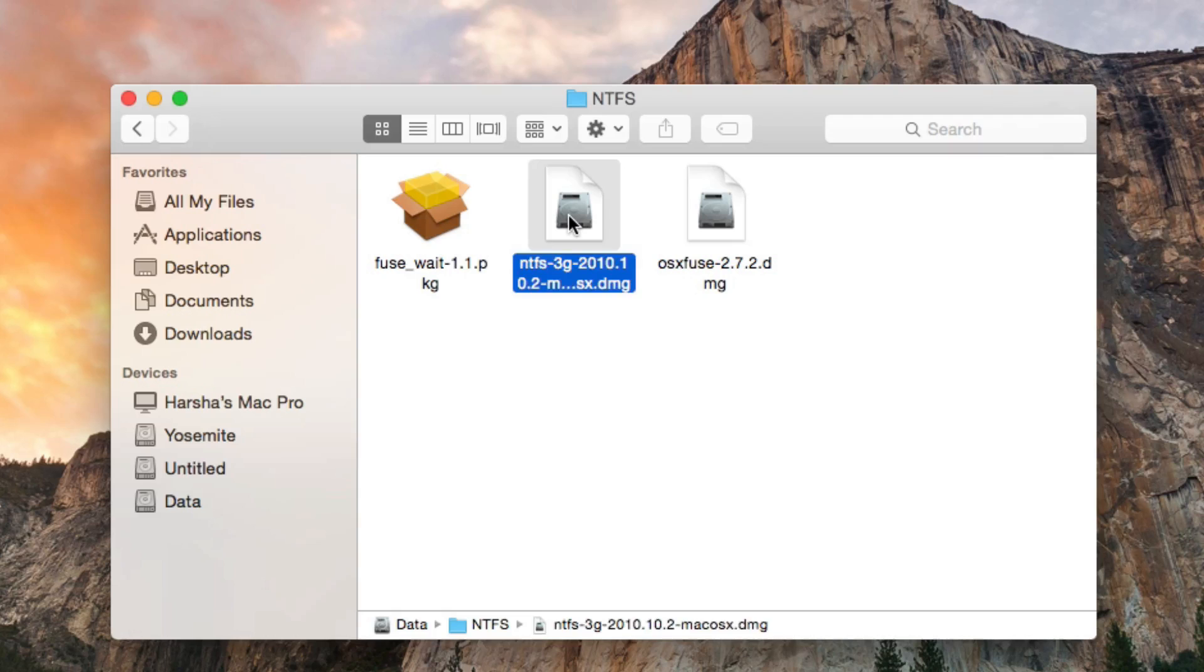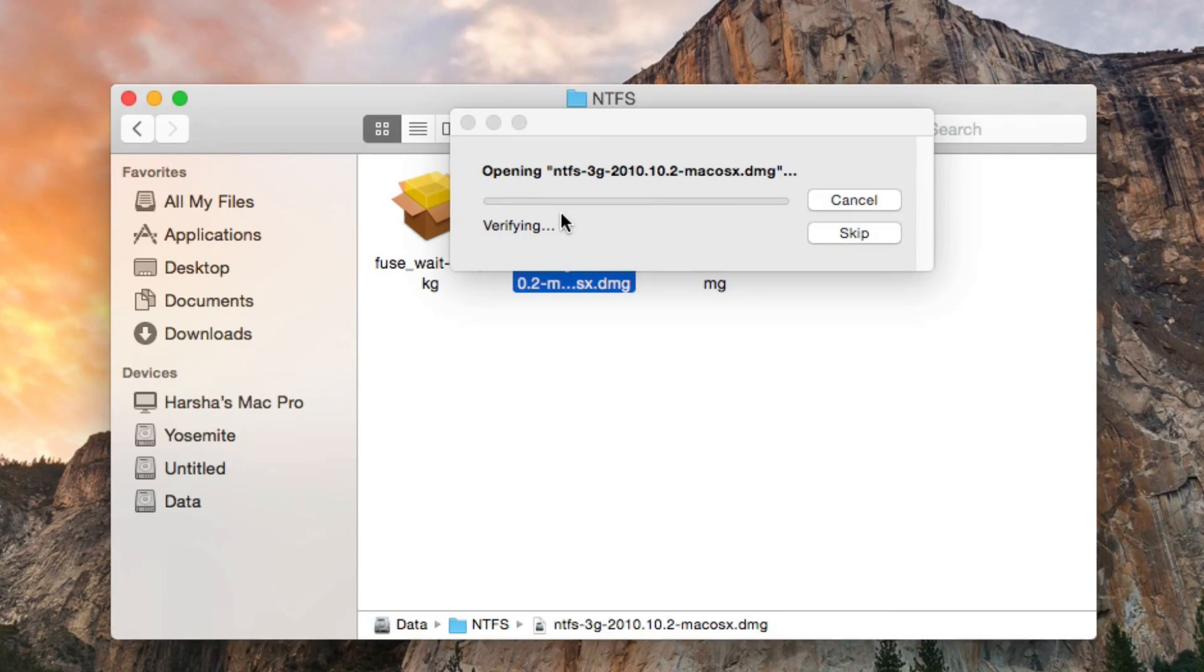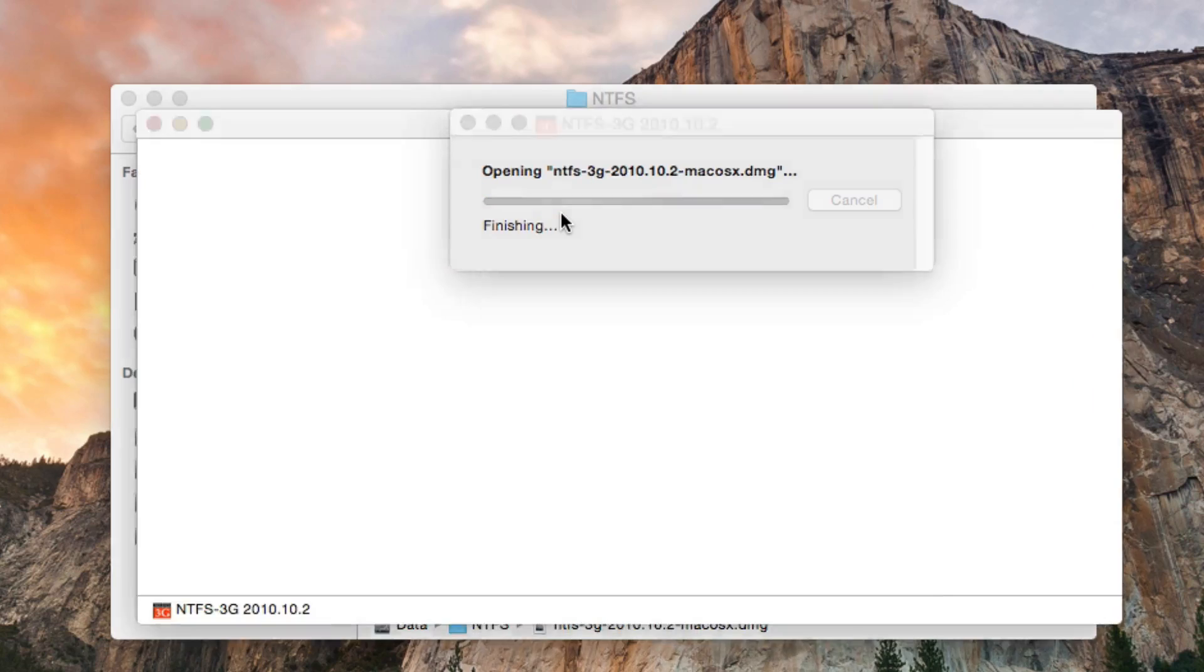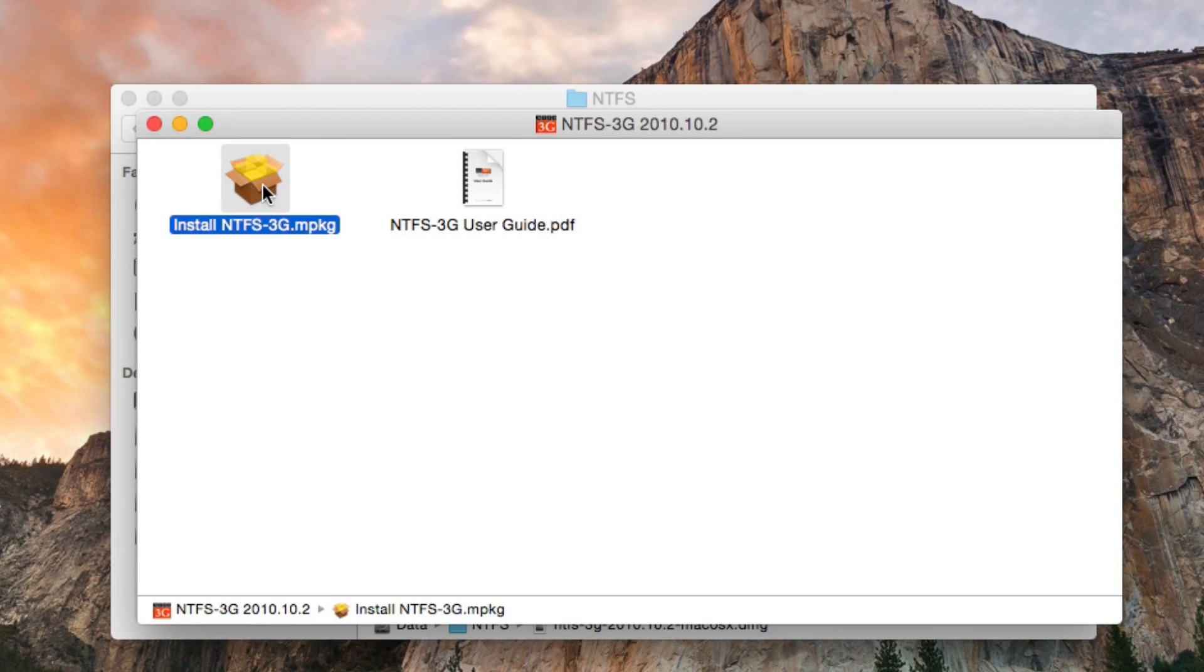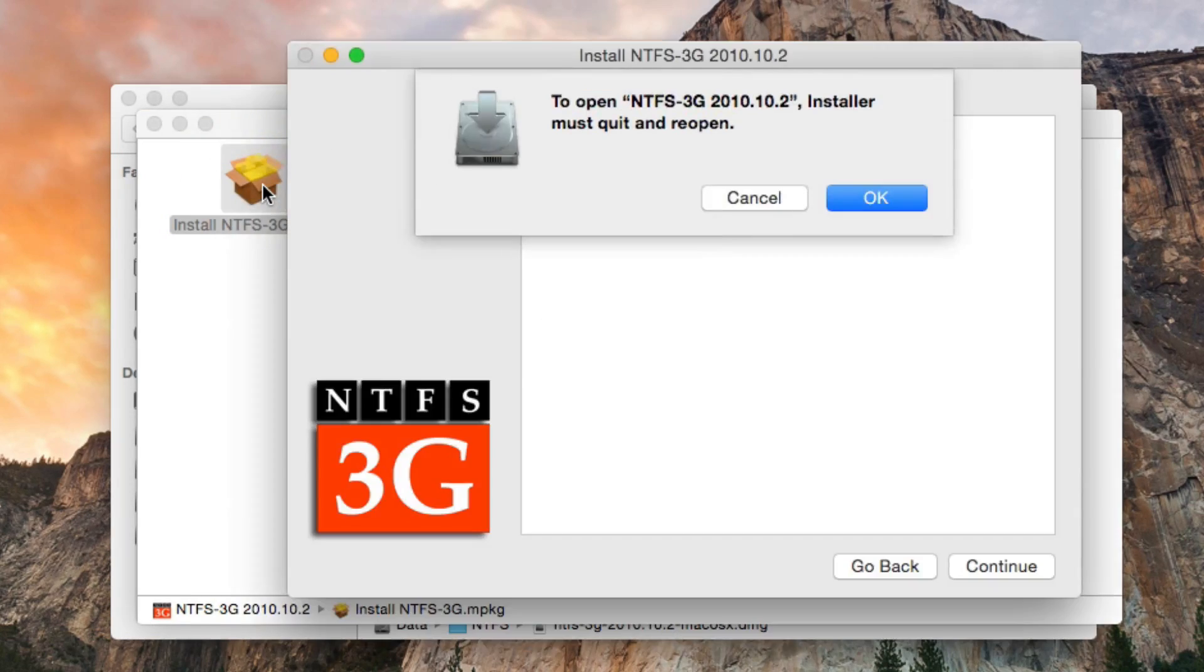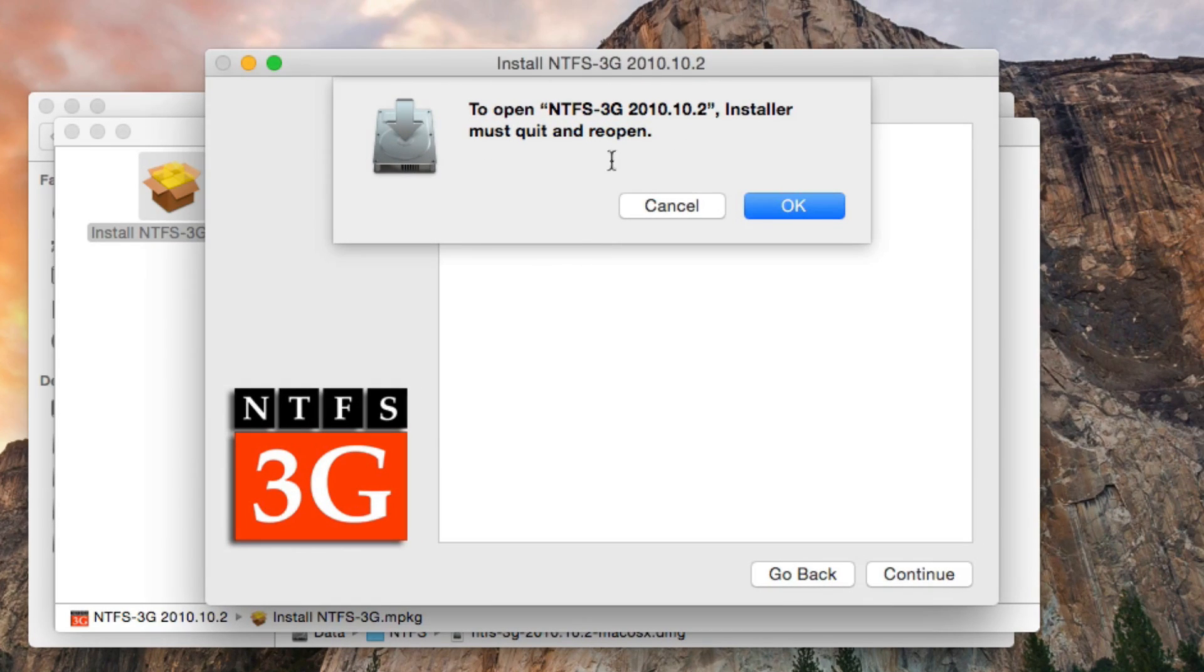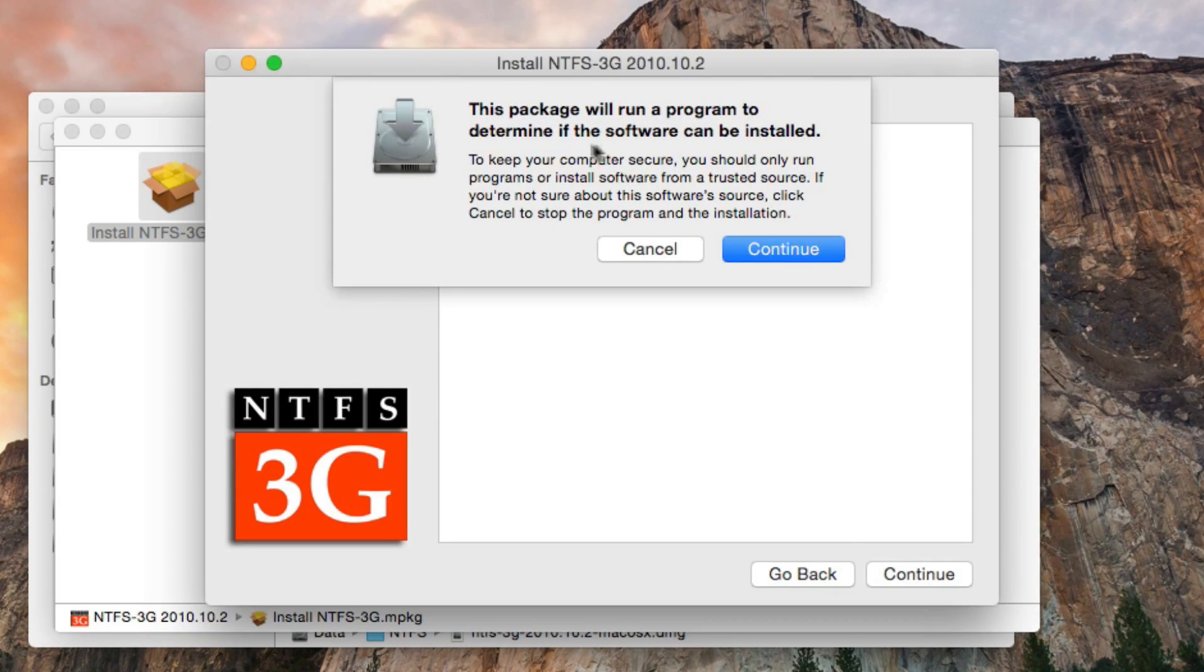The next thing is installing NTFS 3G. Open the disk image file and double click on the installer package. Click OK and click continue.